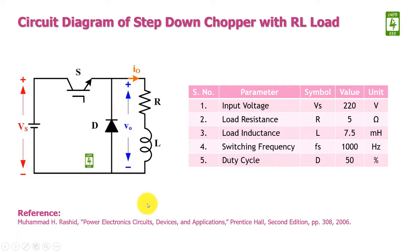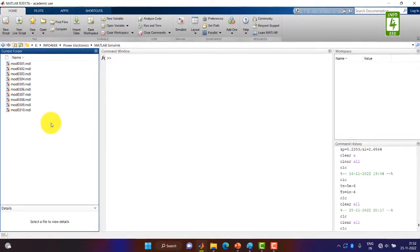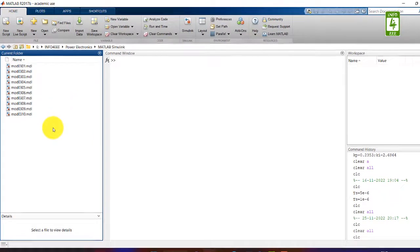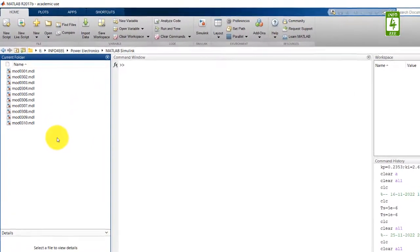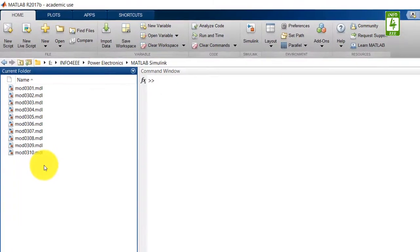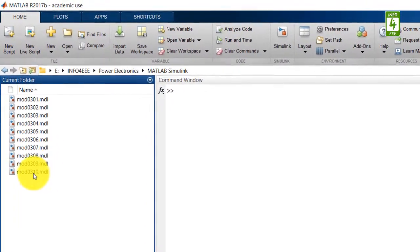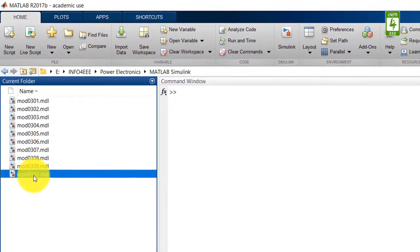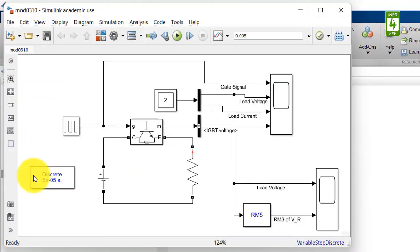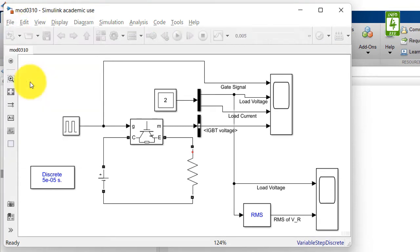So now moving towards the practical session simulation on MATLAB. In this video we will continue the simulation we have created in 10th video of this series. So first of all open that simulation and save this simulation with different name.